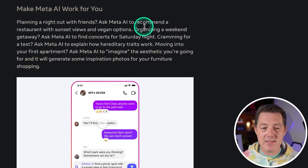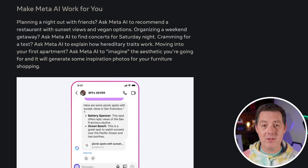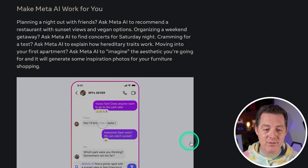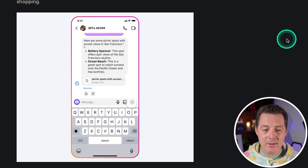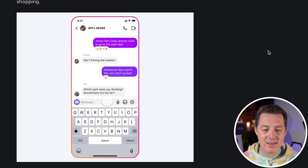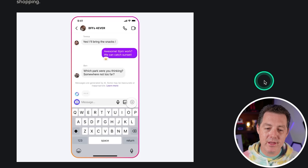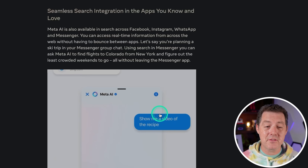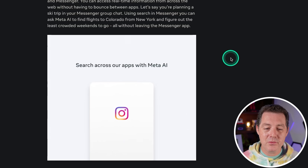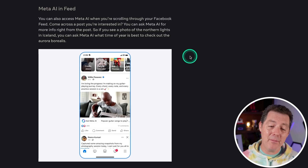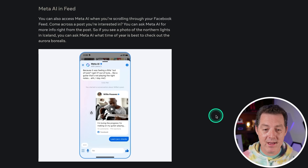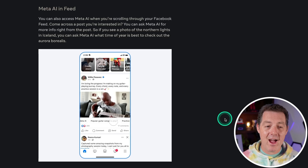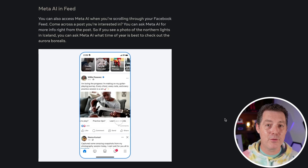Here's an example: planning a night out with friends, ask Meta AI to recommend a restaurant with sunset views and vegan options — so it looks like it already has external context. Organizing a weekend getaway, ask Meta AI to find concerts for Saturday night, and you can watch the example happening in the Messenger app — you add Meta AI and ask it questions, and it pops up the information right there. They're also including Llama 3 Meta AI in search. This is a huge launch for Meta — they're even putting it directly in your feed, which is their bread and butter product.